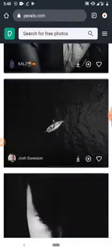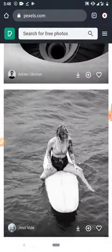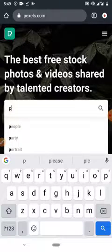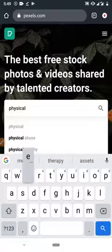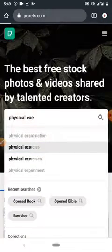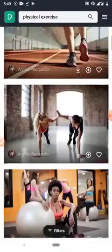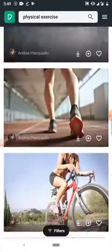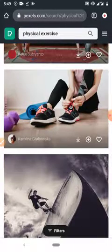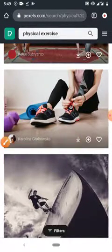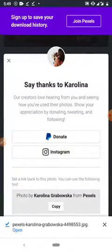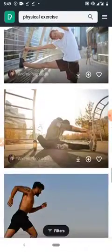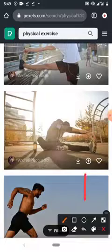Let me search for pictures on physical exercise. It's going to bring out pictures on physical exercise — you can see running, swimming, and more. I'm going to download maybe five of them showing different physical exercise positions and postures. Downloading is free; just click the download arrow and they'll be saved to your phone.